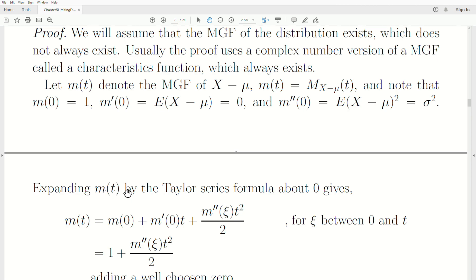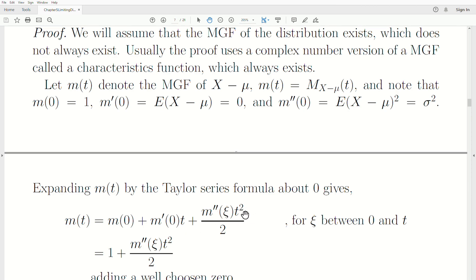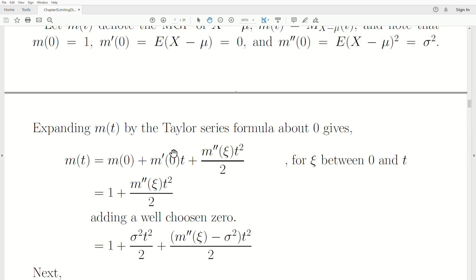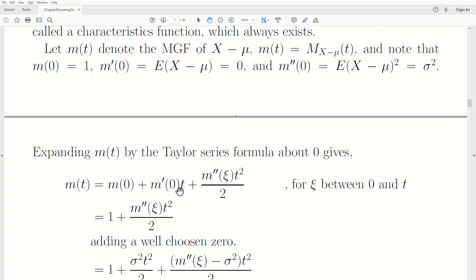Expanding the moment generating function by the Taylor series — Maclaurin series — about 0 gives: m(t) equals m(0) plus the first derivative at 0 times t over 1 factorial, plus the second derivative times t squared over 2 factorial, plus the remainder term evaluated at c, where c is between 0 and t. Since the first derivative at 0 is 0, that term goes away. We then add a well-chosen zero — adding and subtracting the same quantity.